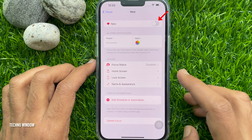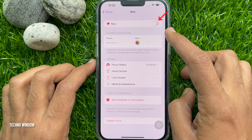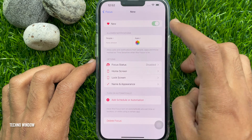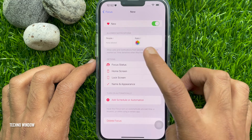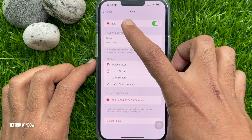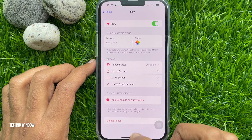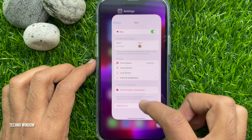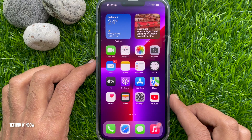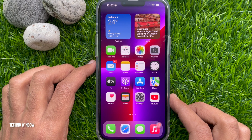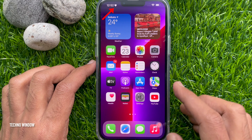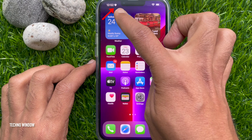Now toggle the switch to enable your focus mode. The emoji or icon you selected should now be visible next to the clock in your iPhone's status bar.